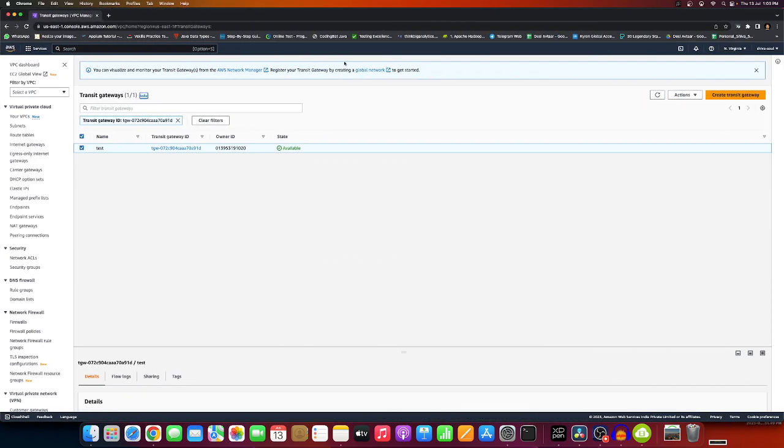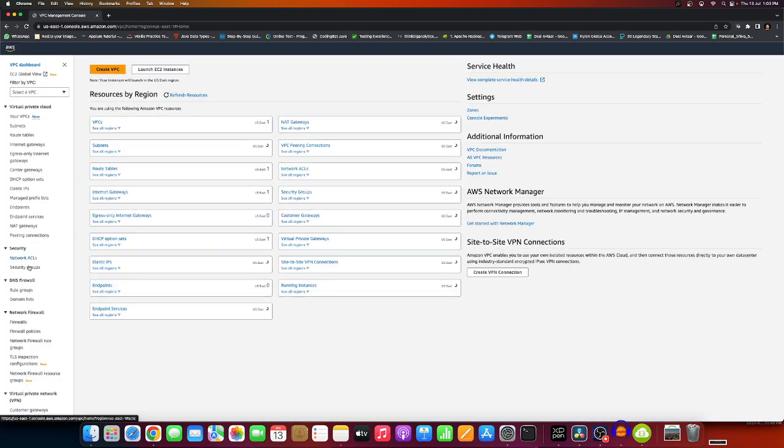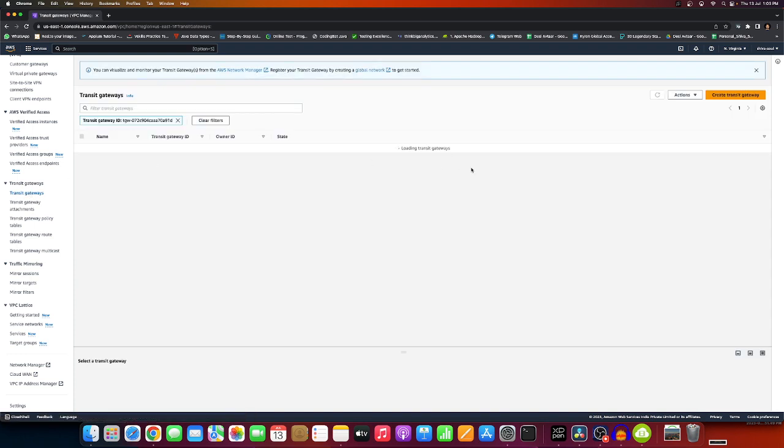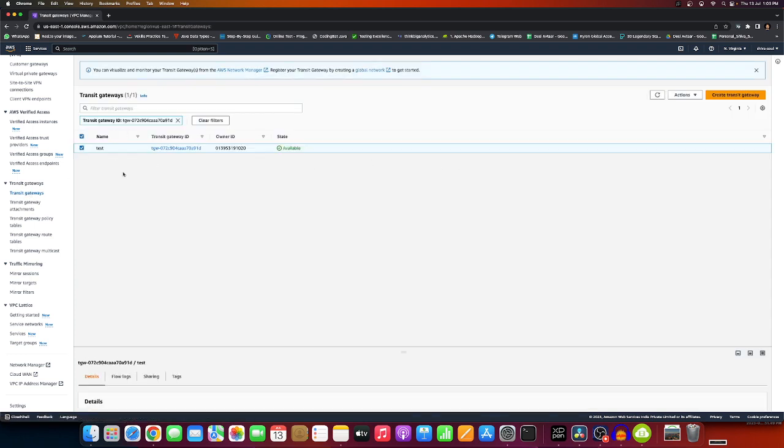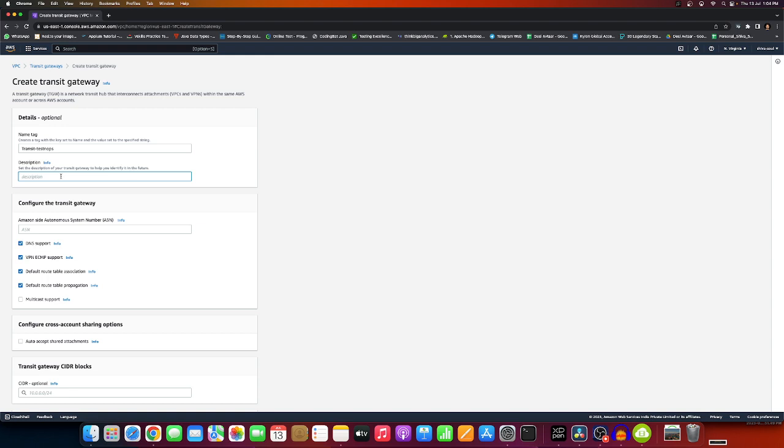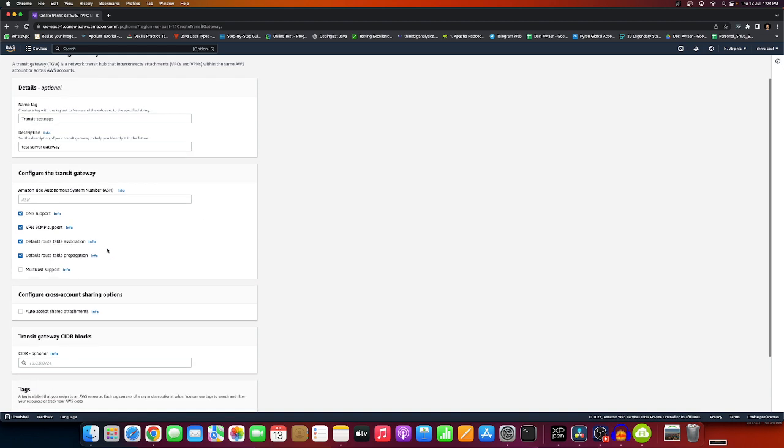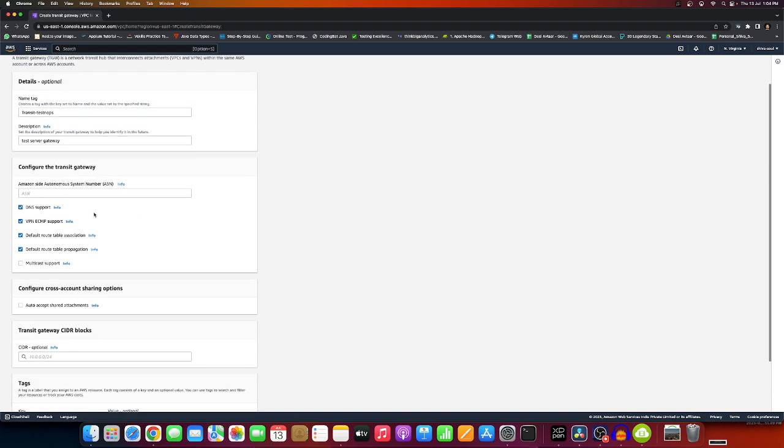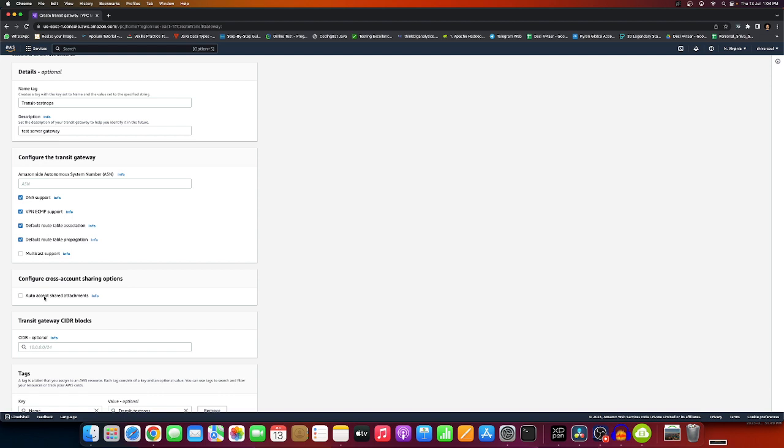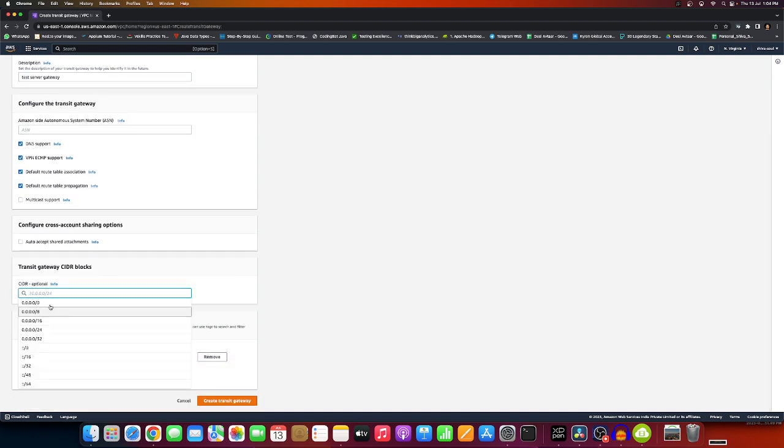We'll quickly see how to create it. I have the portal open. You can search and go directly to VPC, then to Transit Gateway. I'll create one - name it "transit test and ops" with description "test server gateway."